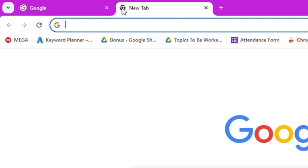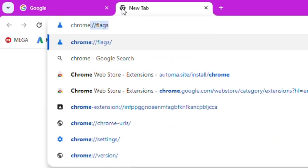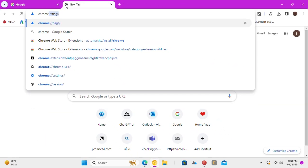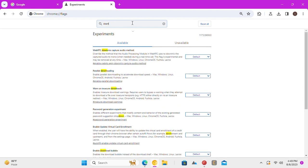Open Chrome Flags page by typing chrome colon slash slash flags. The flags page will now open. Search for download bubble flag.